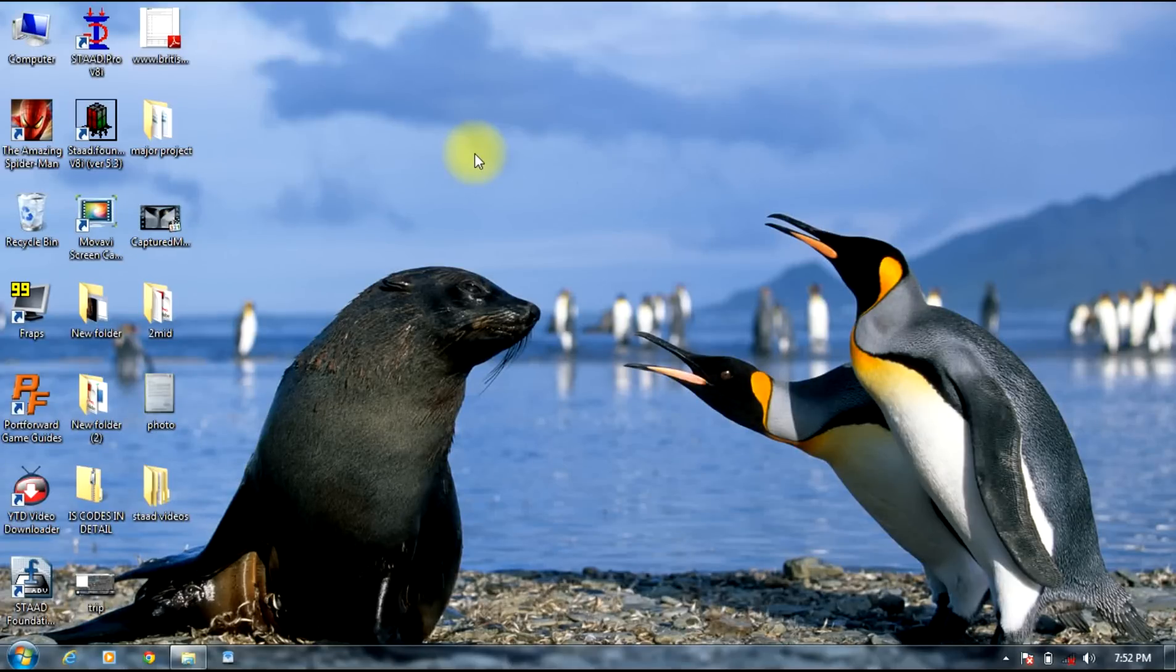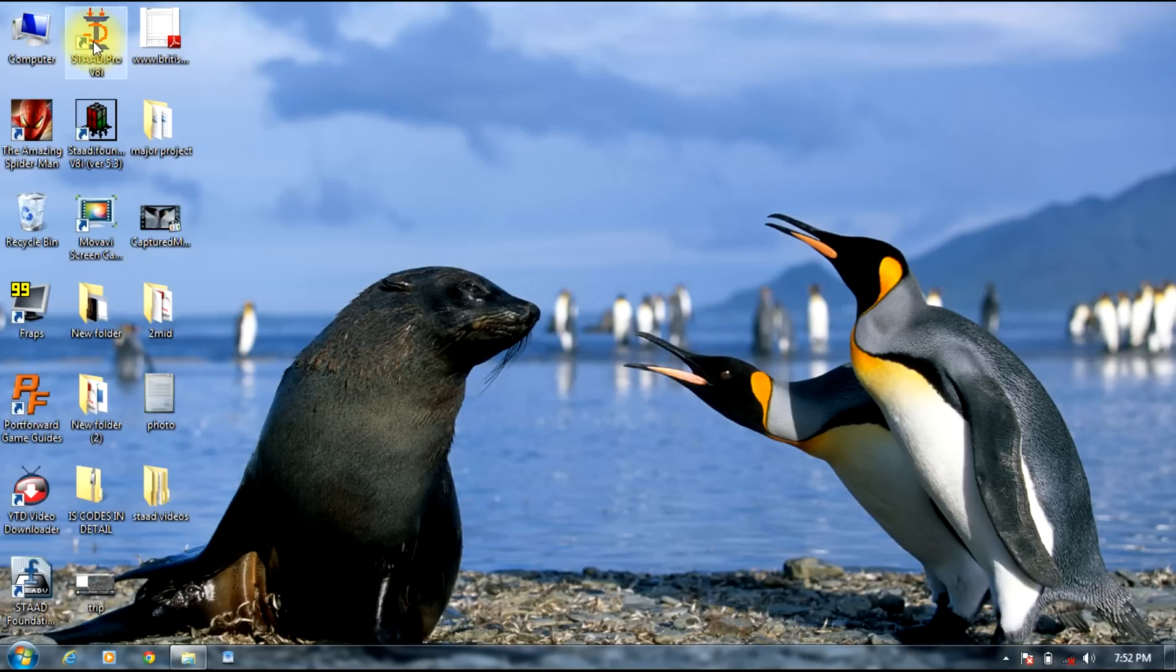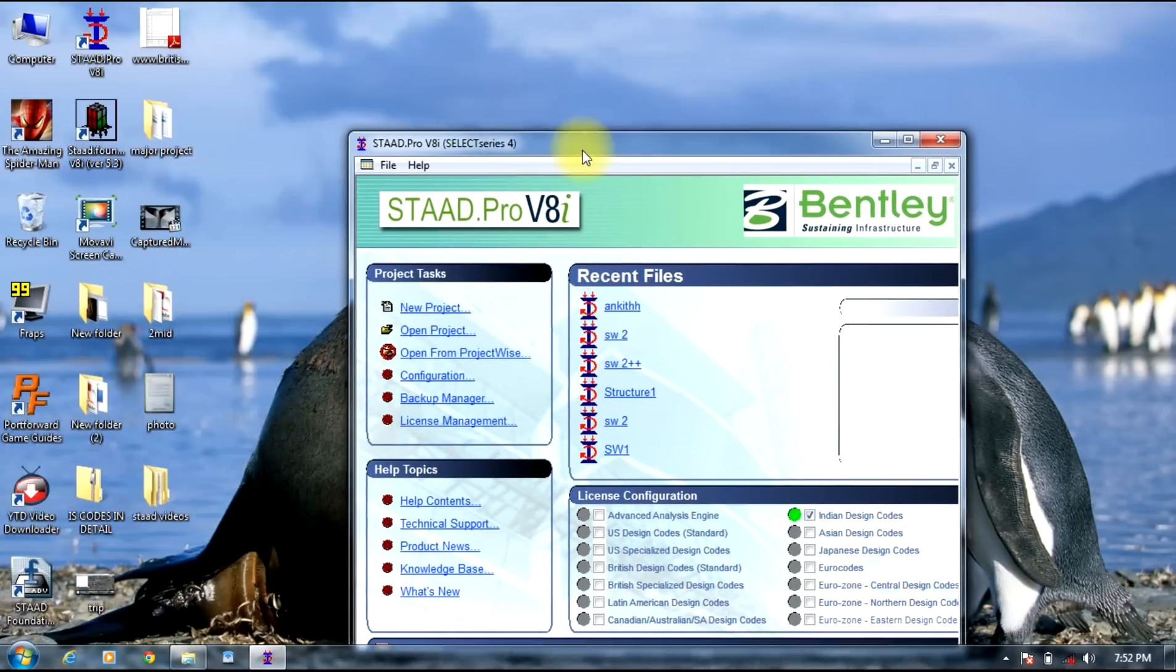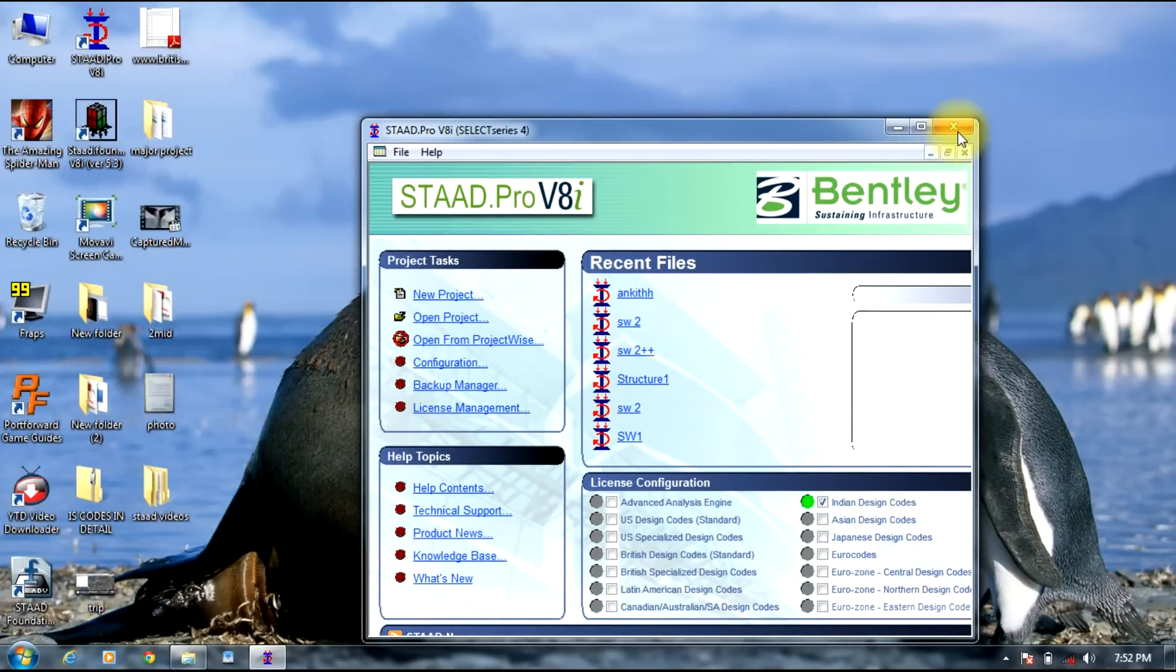Hello guys, I am here to teach you STAAD Pro. Today we will be discussing Basic Parts 1 of STAAD Pro tutorials. In this part we will be learning about a beam applied under a load. So initially select STAAD Pro.